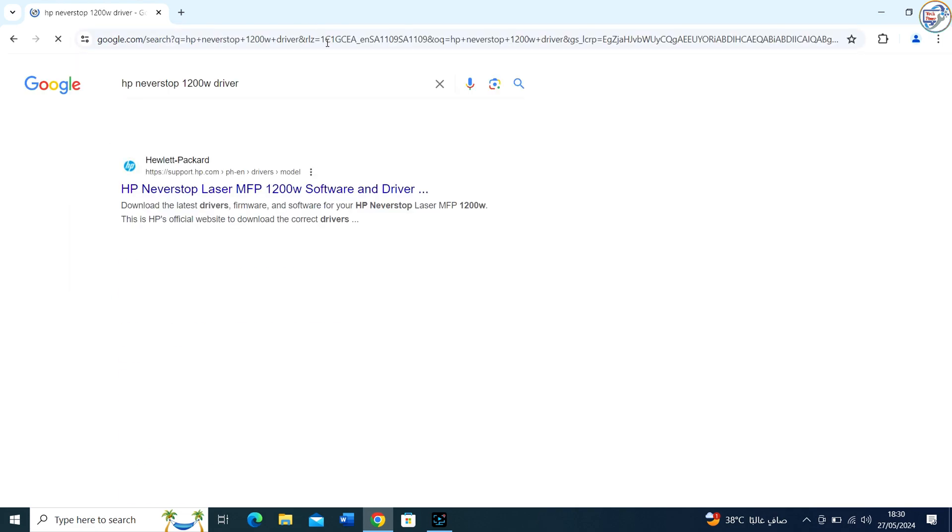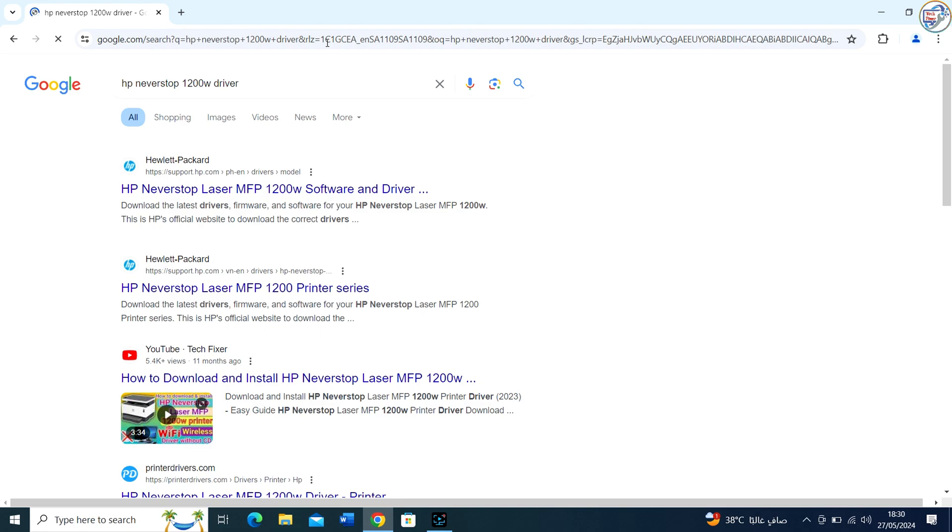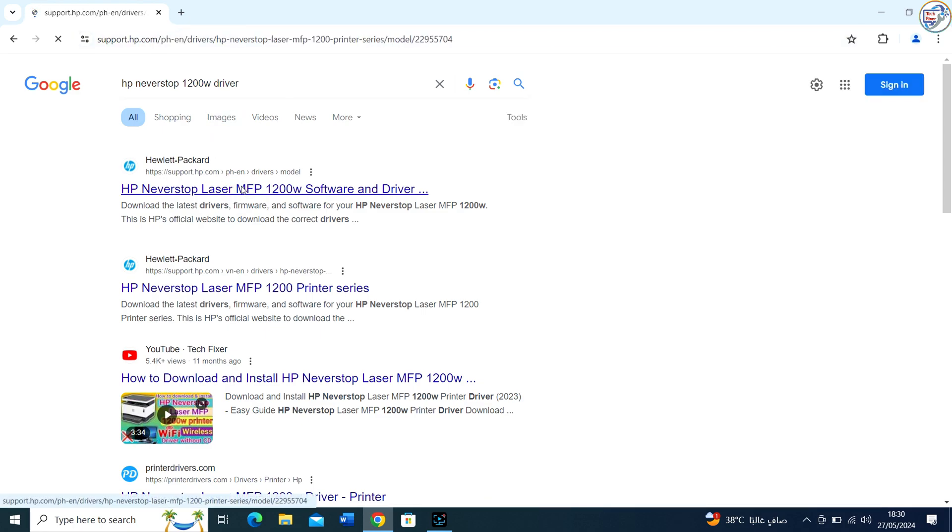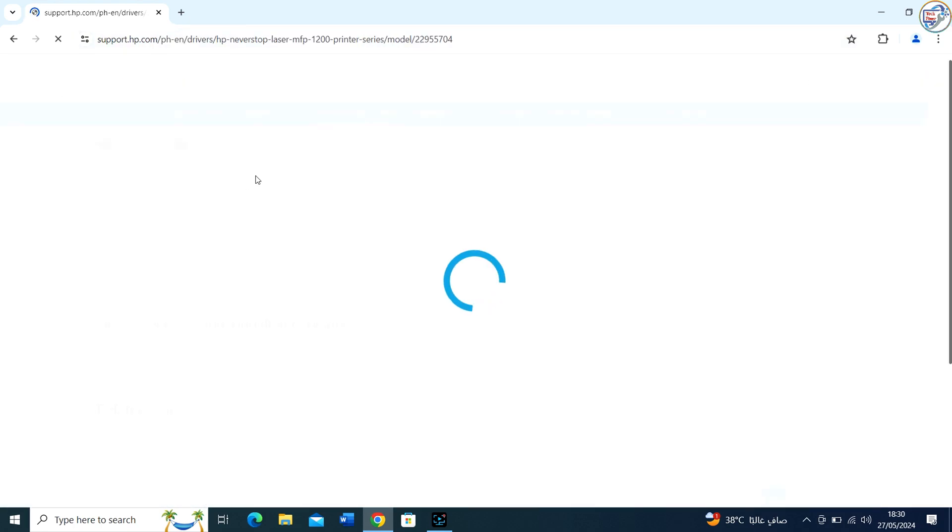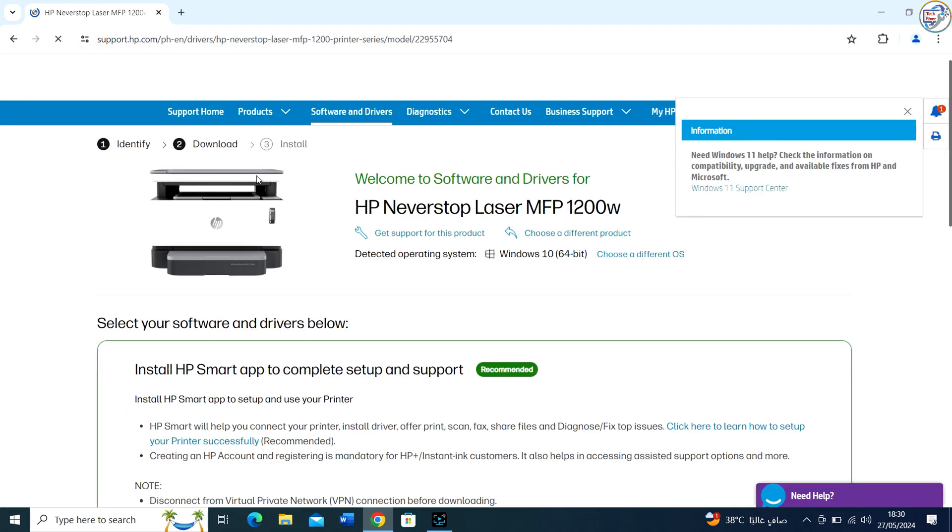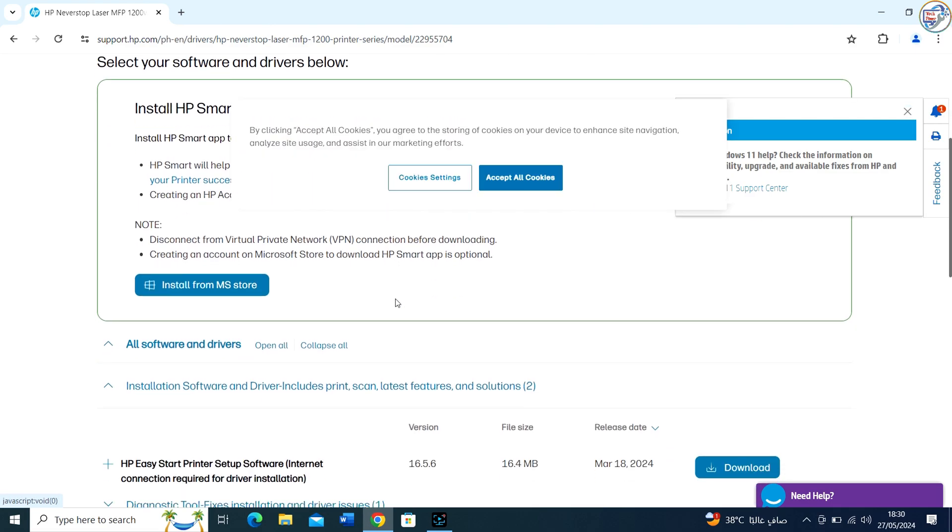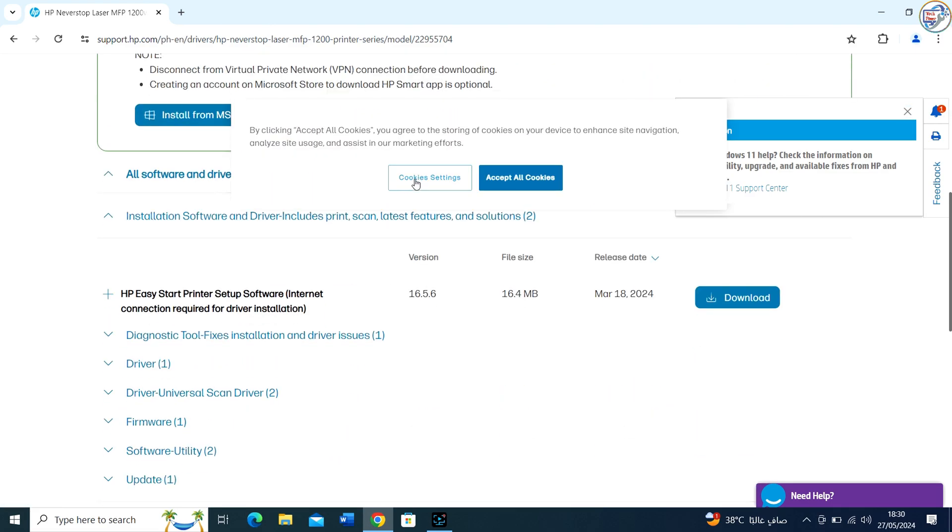From the list of search results, go to the official HP website for your region. Look for a link that says Support or Drivers on the home page.